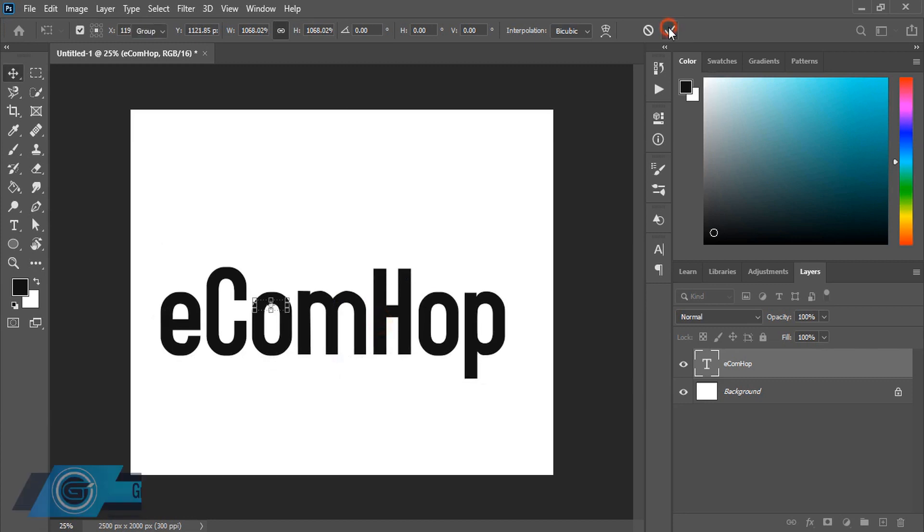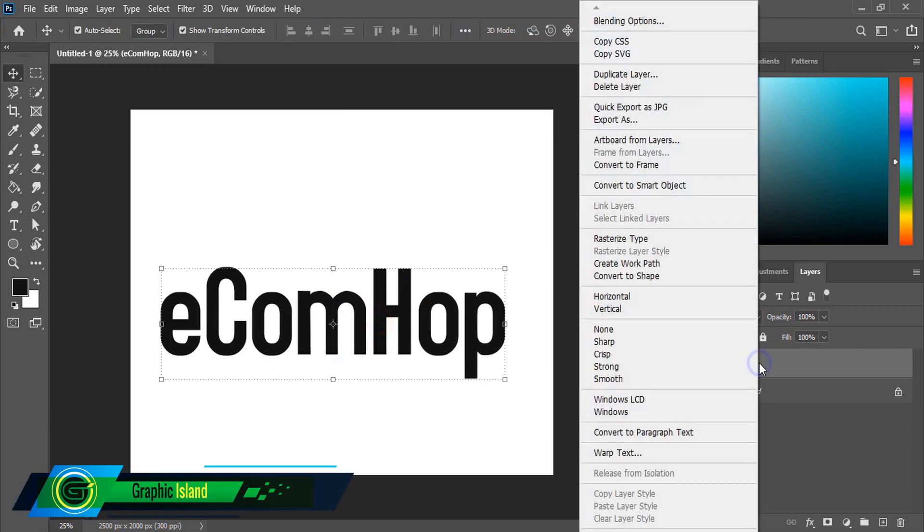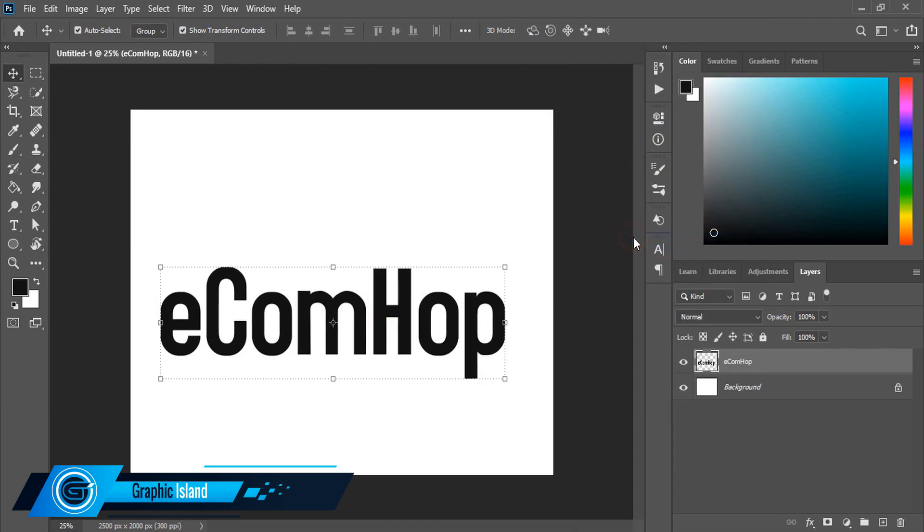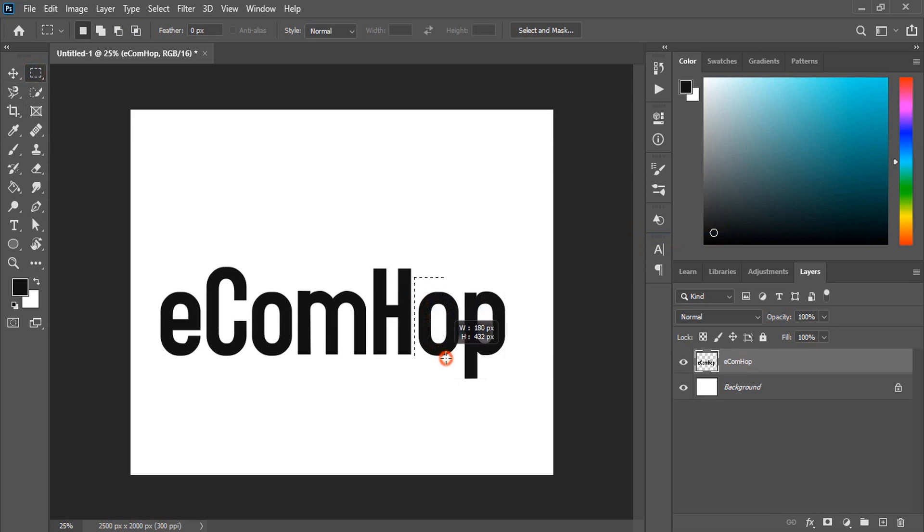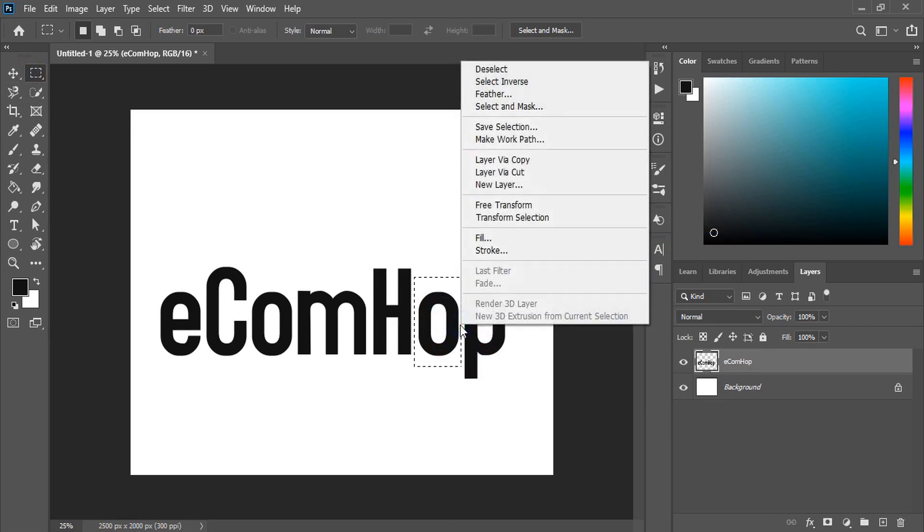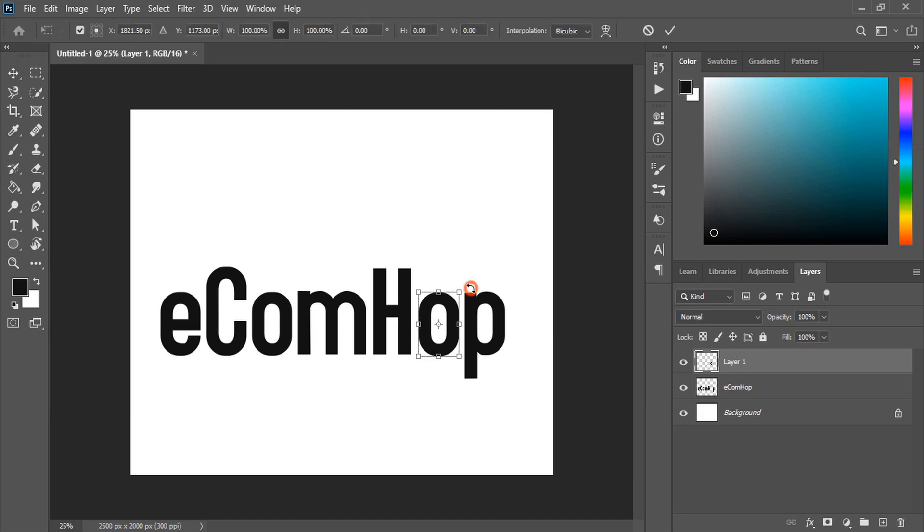Now rasterize it. Right click and rasterize type. Now do the selection, right click over the selection and cut it. After separating the text, rotate it like this.